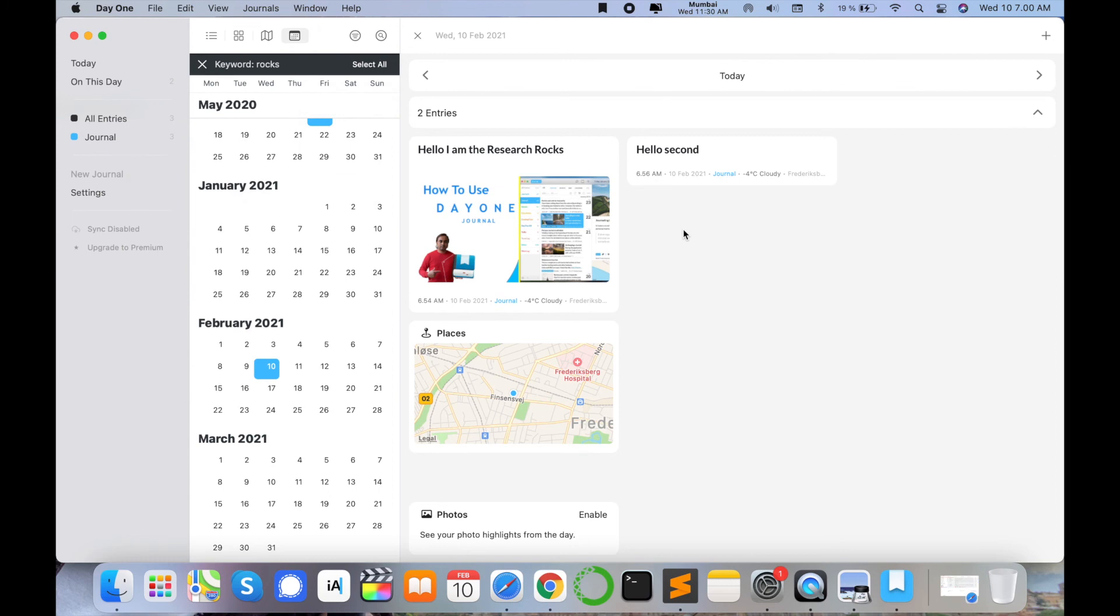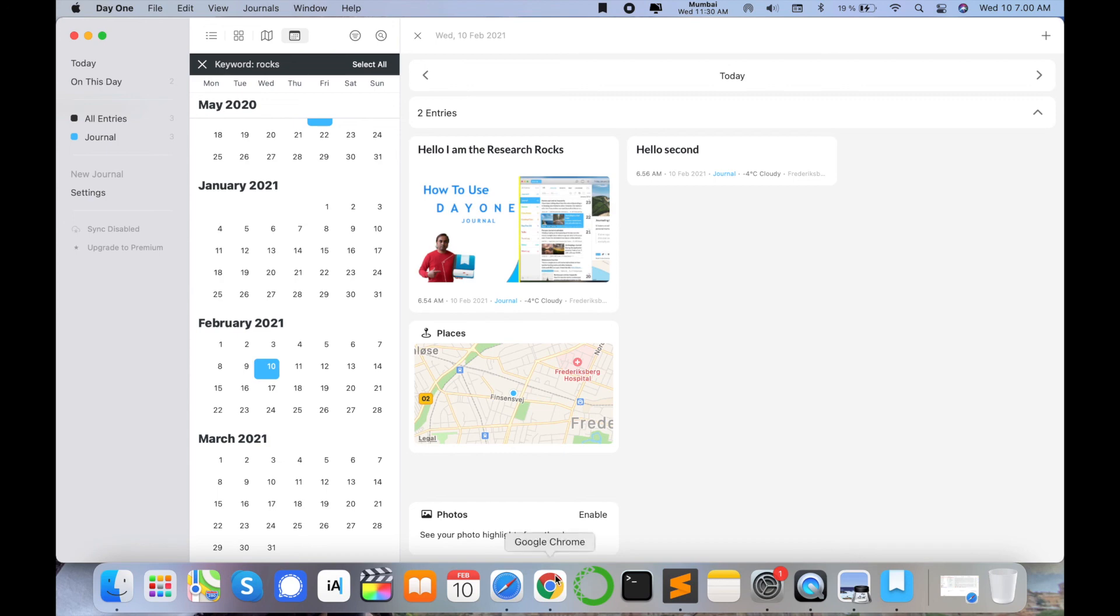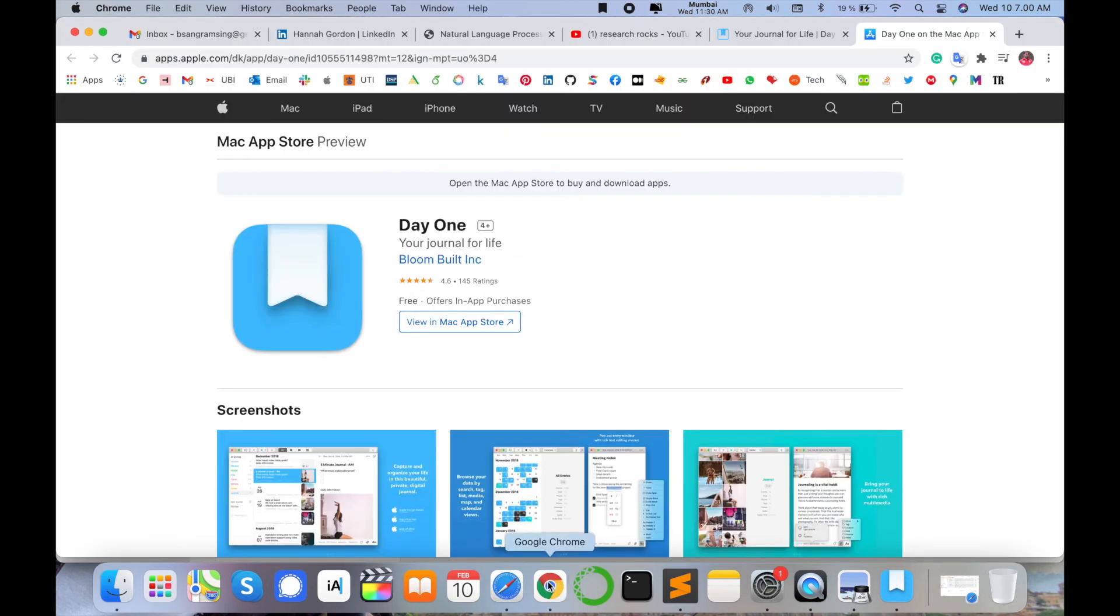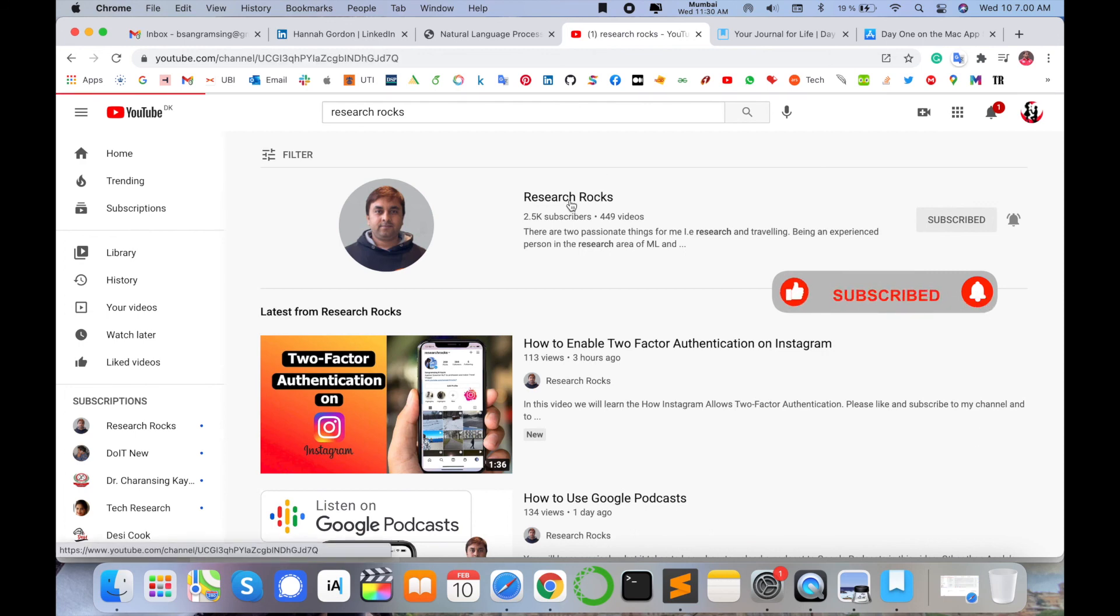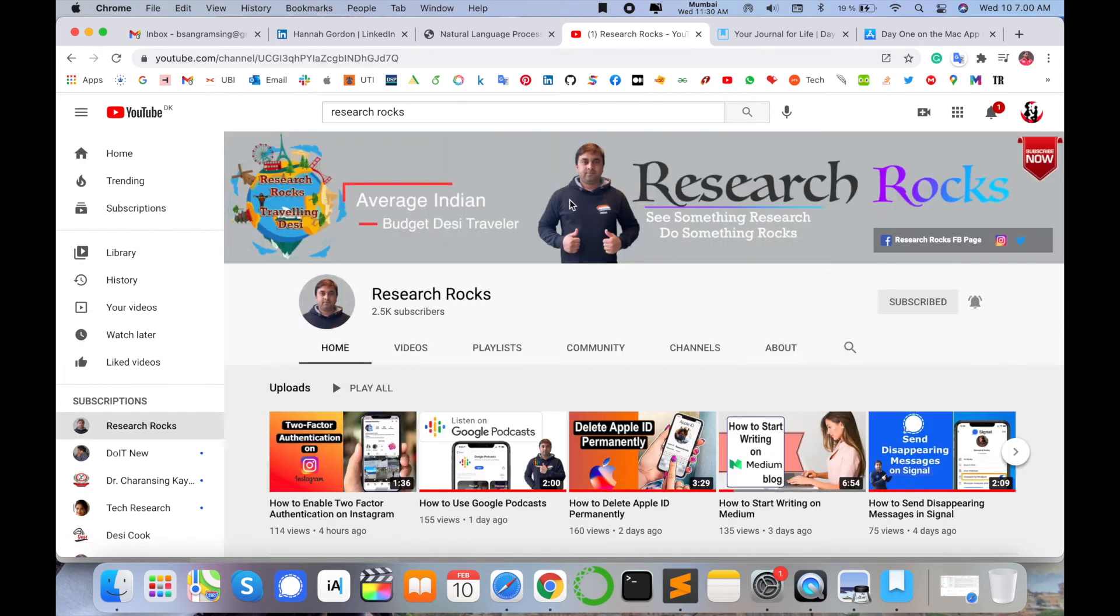My perspective - you can install this application and use it for the daily diary purpose. It's amazing, the features are available here. You have any suggestion regarding this application or regarding this video, you can comment. You have any question about this particular video, so you can also comment. Hope you like this video. Before leaving, please subscribe to our YouTube channel Research Rocks and press the bell icon so you don't miss upcoming videos. Till then, Jai Hind, Vande Mataram.